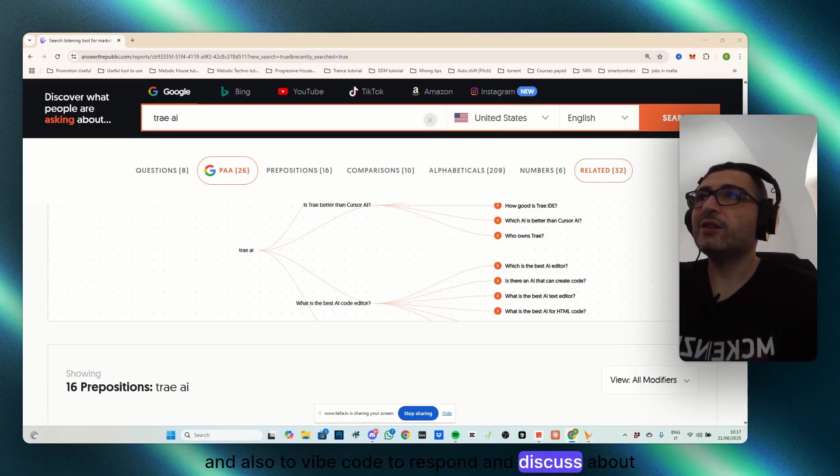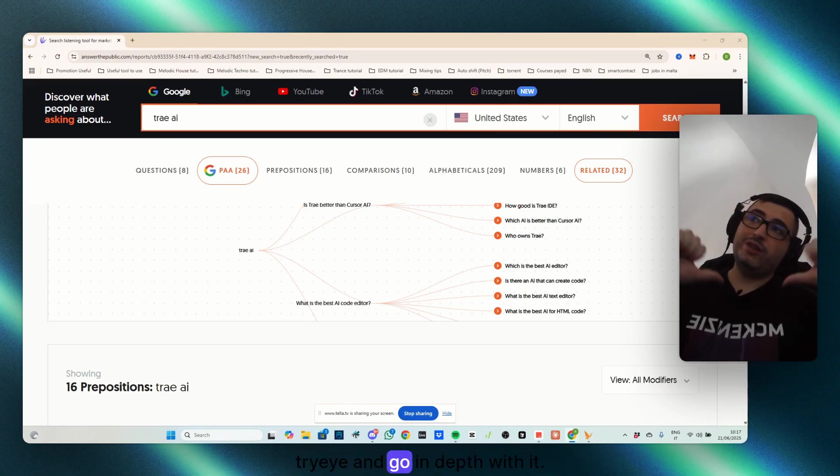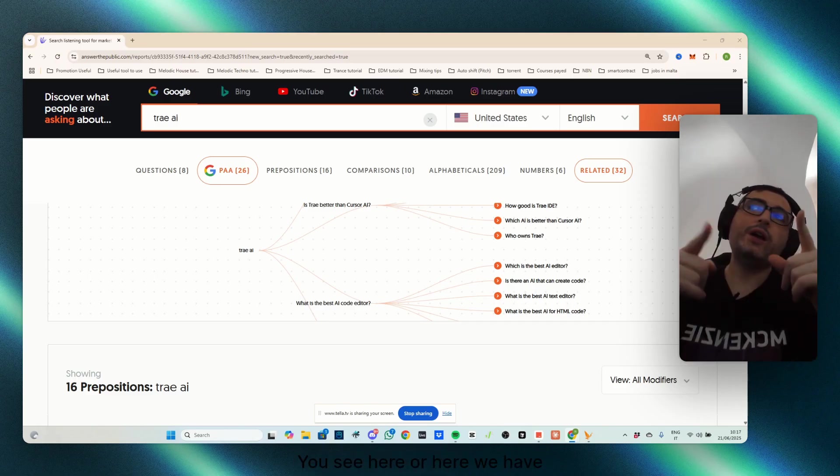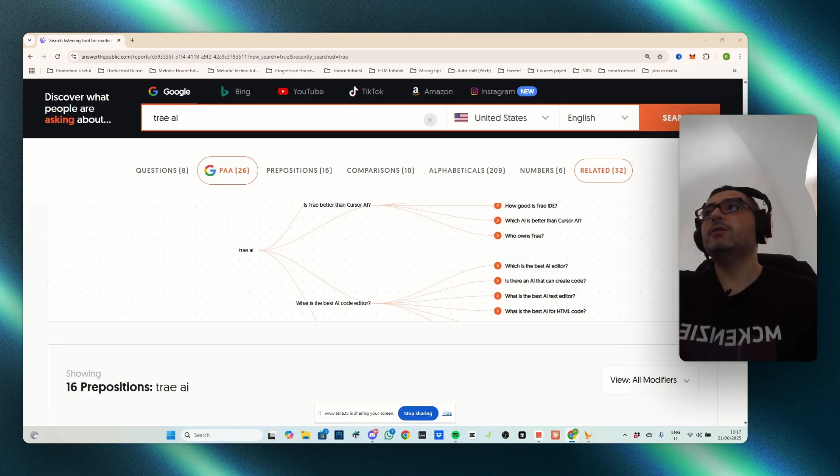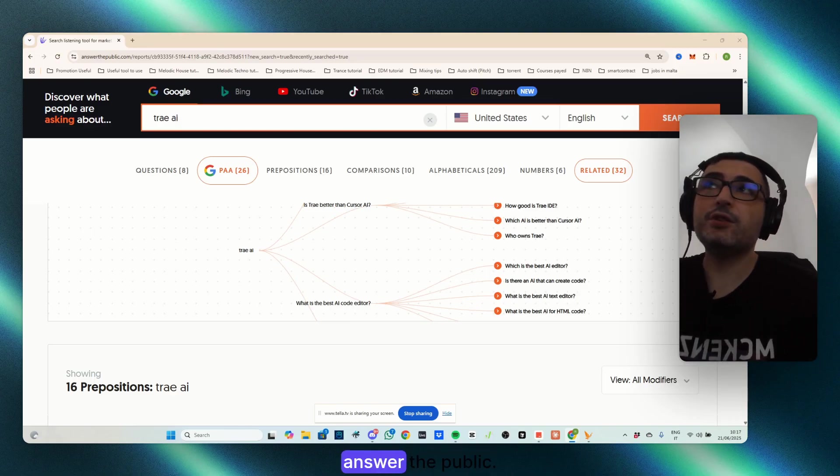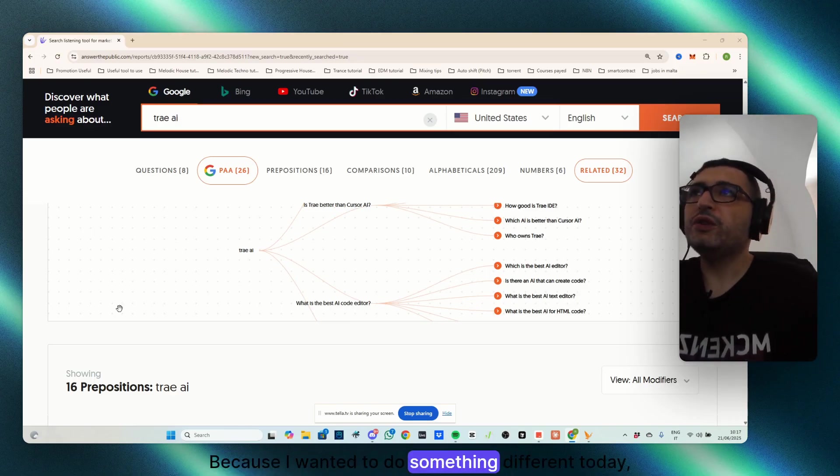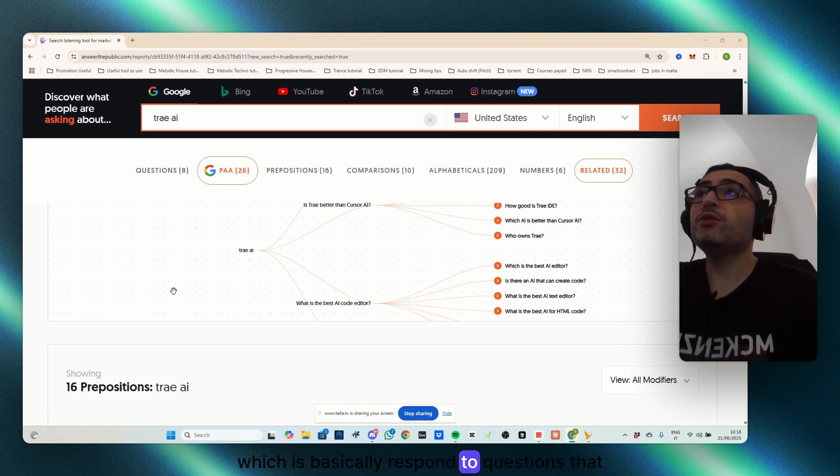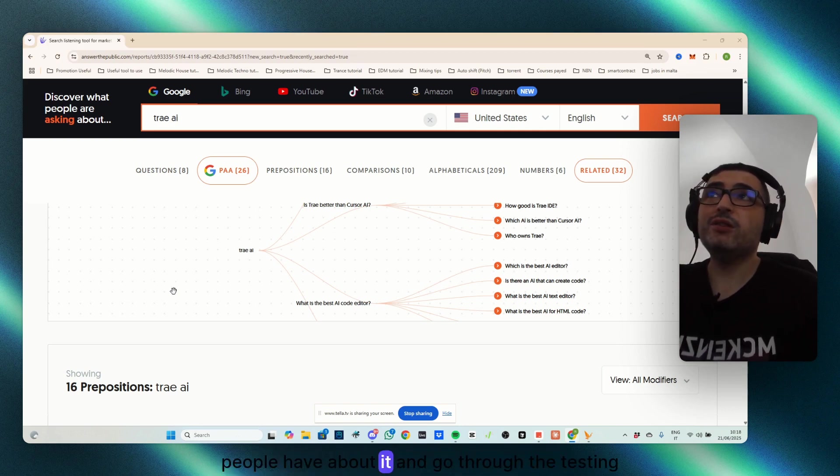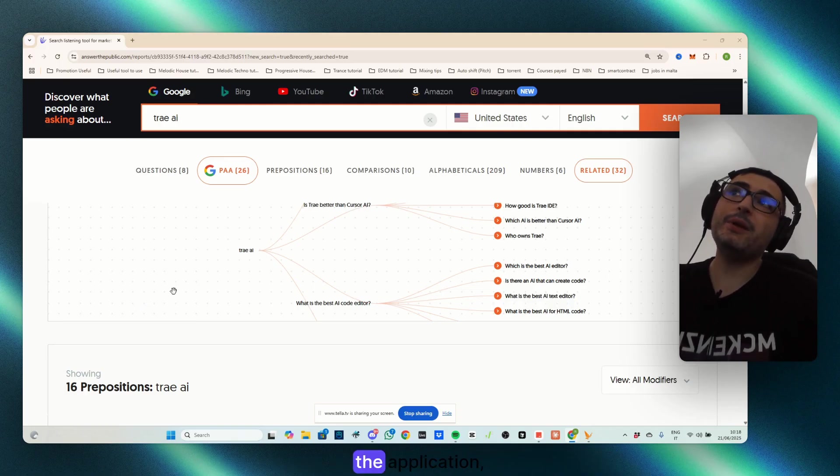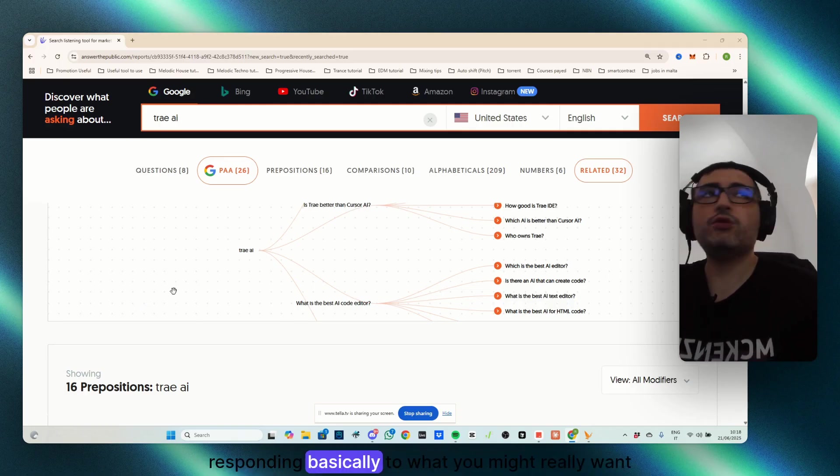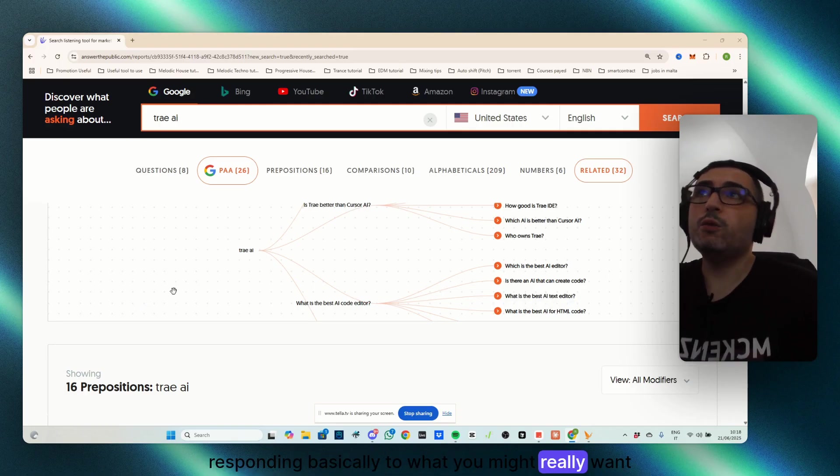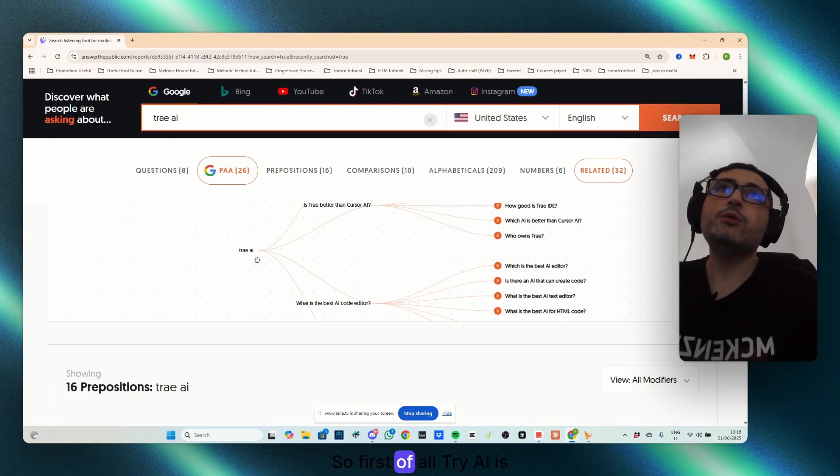To respond and discuss TryAI and go in depth with it, we have a scheme from the website AnswerThePublic because I wanted to do something different today, which is basically respond to questions that people have about it and go through testing the application, responding to what you might really want to know about it.